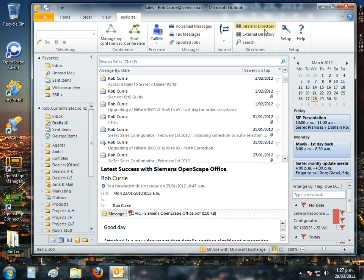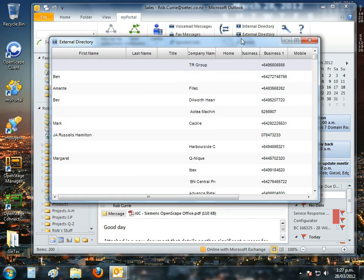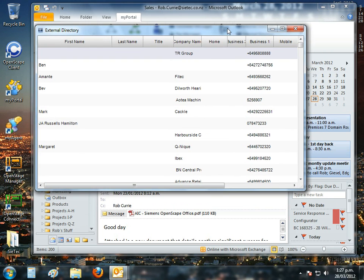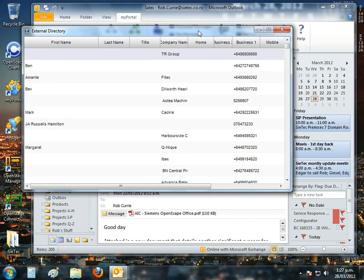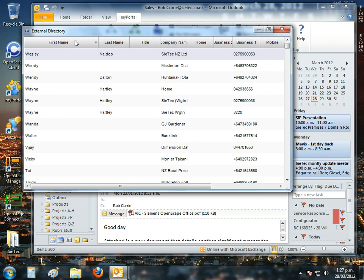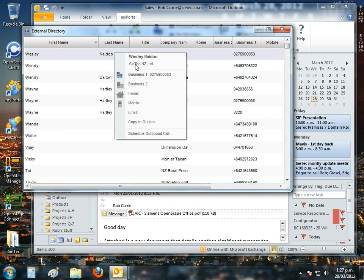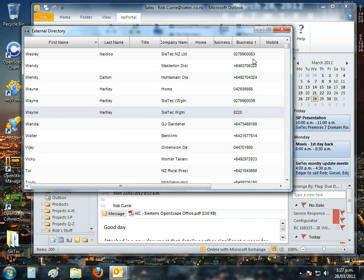We've got a full external directory that integrates via LDAP and ODBC to all other external directories you have, including Active Directory, anything that's ODBC compliant, any SQL directories. In here we can see people, call them, contact them, schedule outbound calls to them. And of course, any incoming calls from these people will bring up those relevant name and company details because it will be matched against the party's calling line ID.